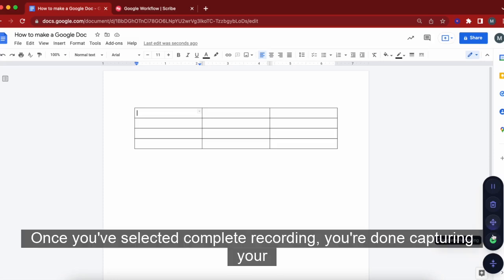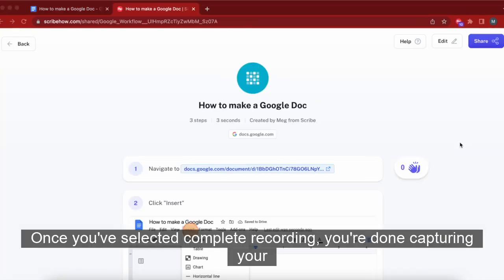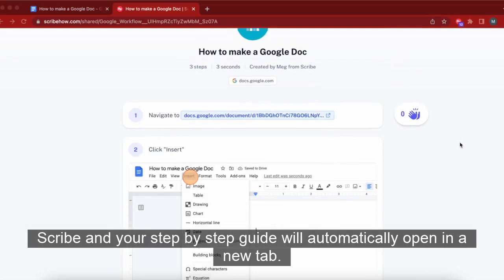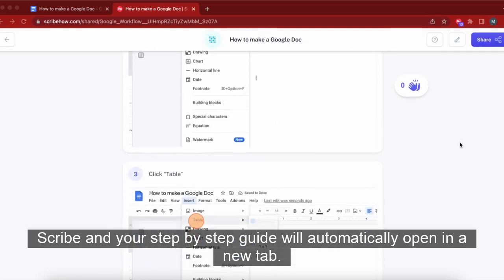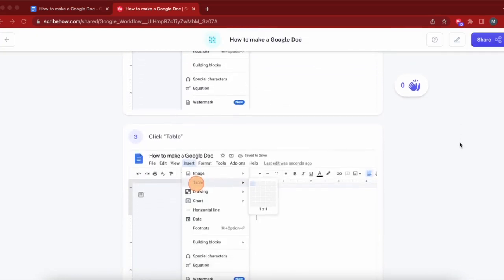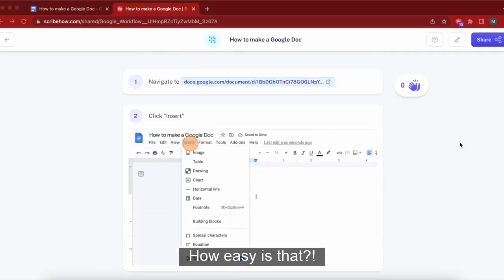Once you've selected Complete Recording, you're done capturing your Scribe and your step-by-step guide will automatically open in a new tab. How easy is that?